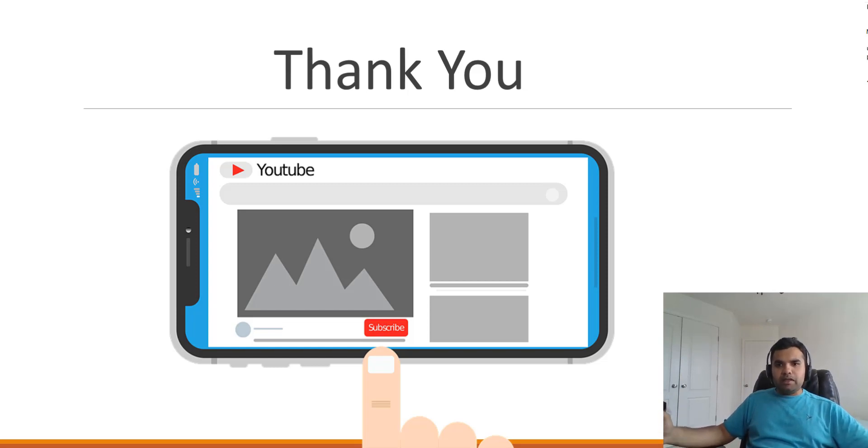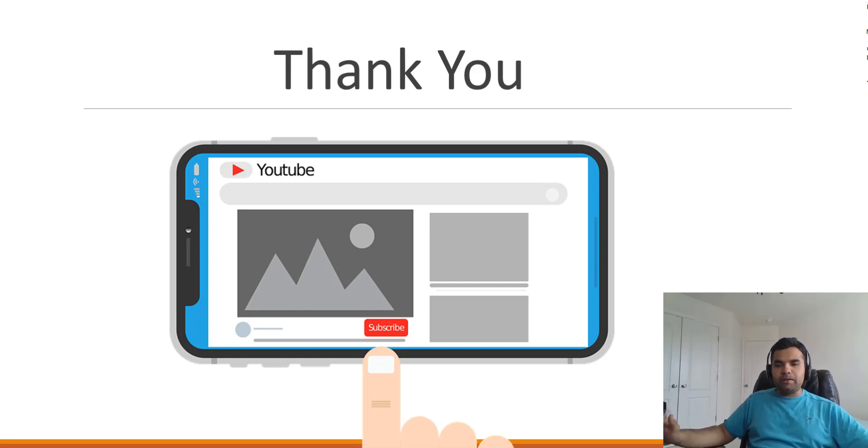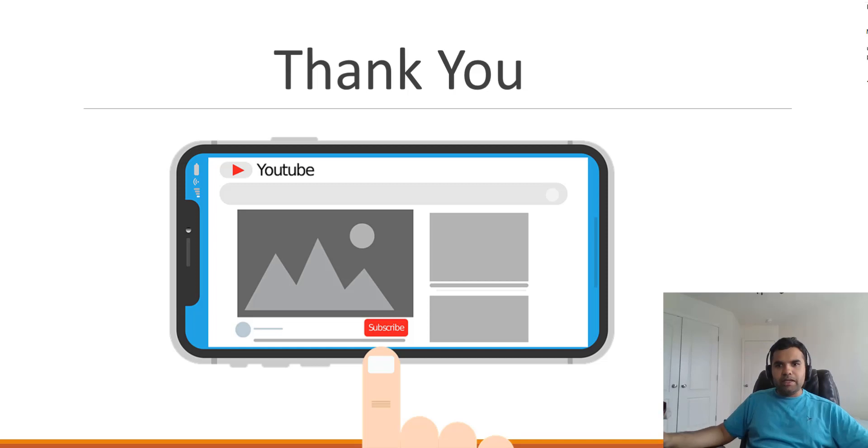That's it. Thank you for your time. If you are new to this channel, please subscribe. I'll be back next week with some more videos on application security. And hit the thumbs up button if you like the video.